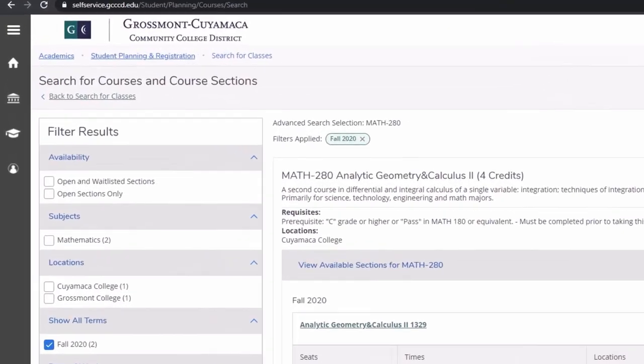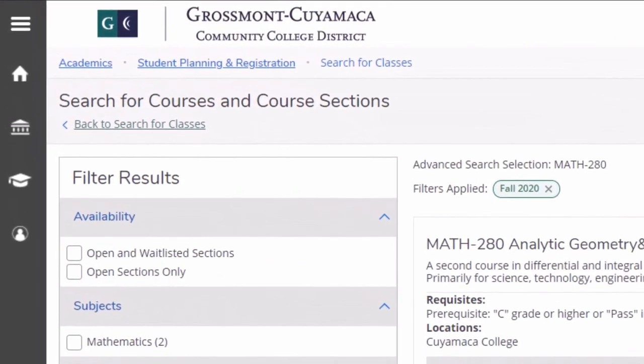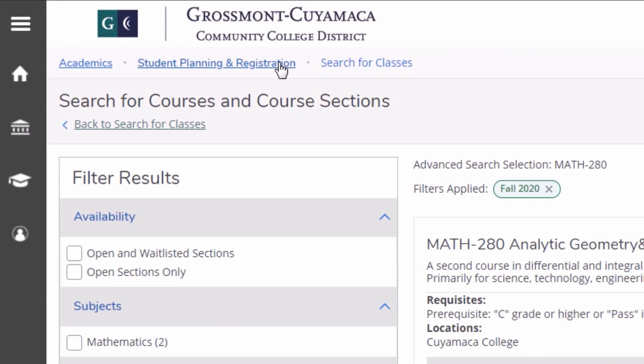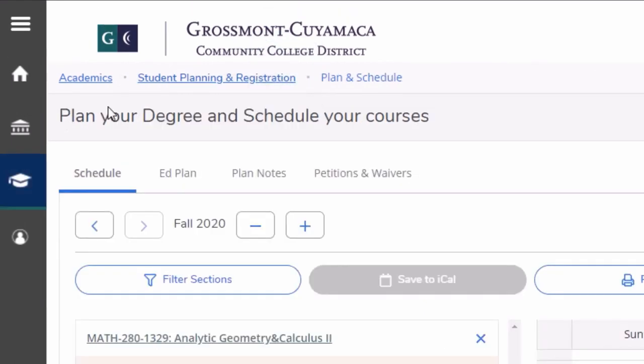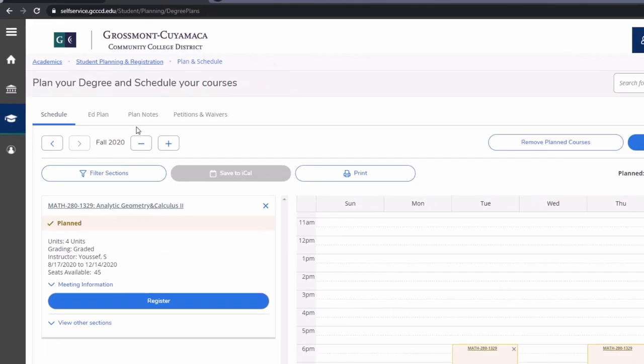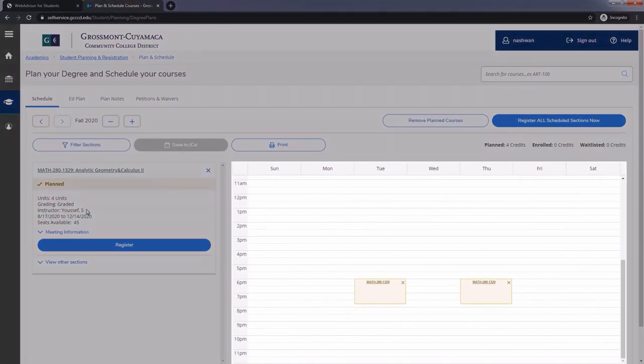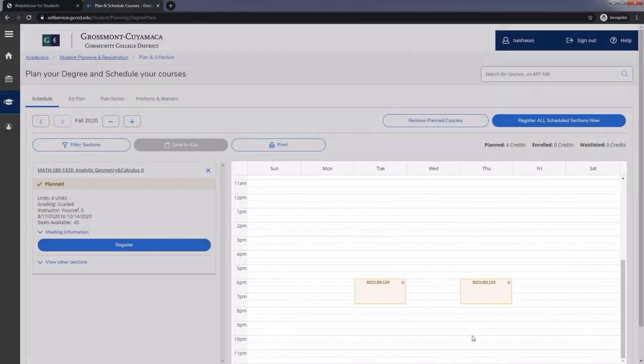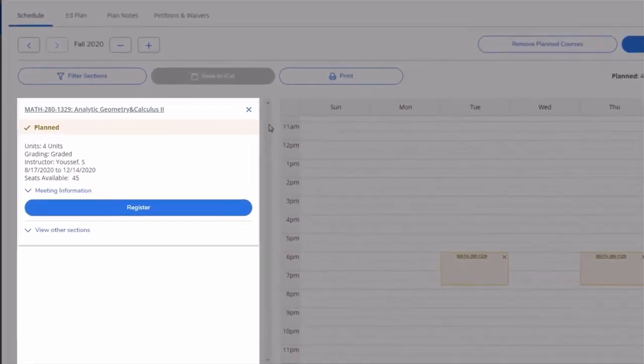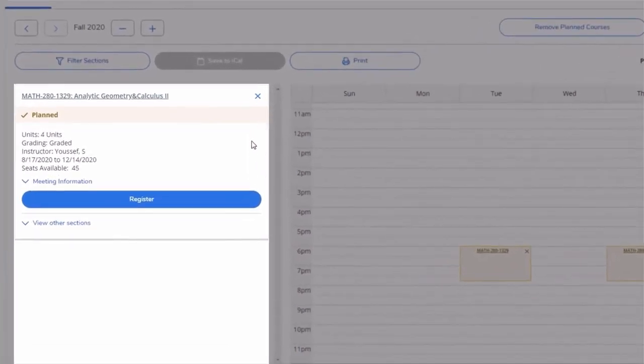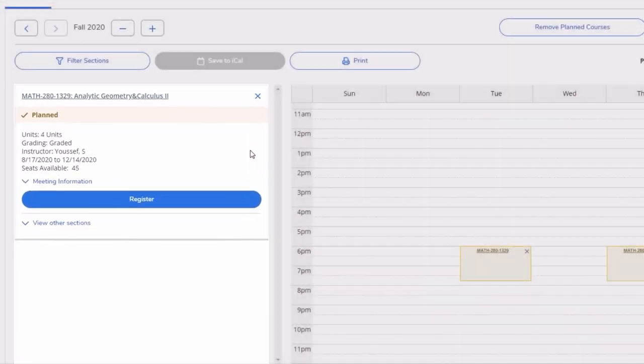Once you are ready to register, click on student planning and registration, plan and schedule, then proceed to the term you are registering for. On this page, you will see all of the classes you planned on a weekly schedule. In the left column, you will see these same classes for easier access.